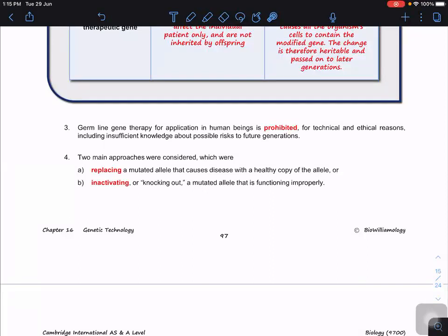Two main approaches are considered: replacing and inactivating. However, inactivating requires gene editing using CRISPR-Cas9, so that is not covered here.